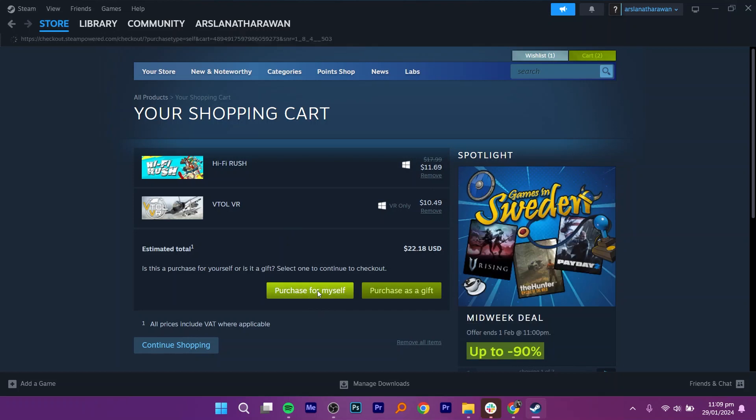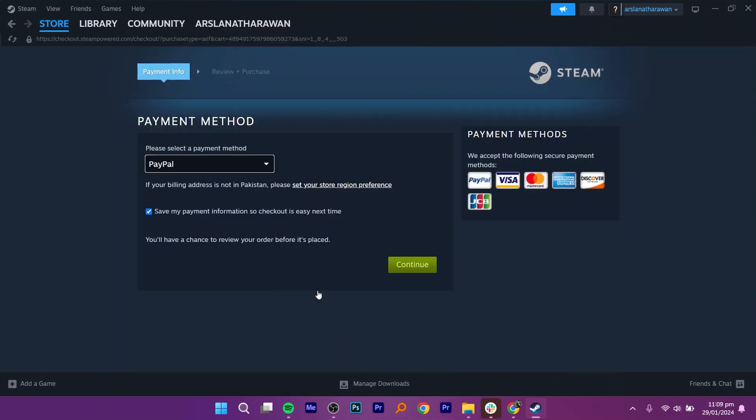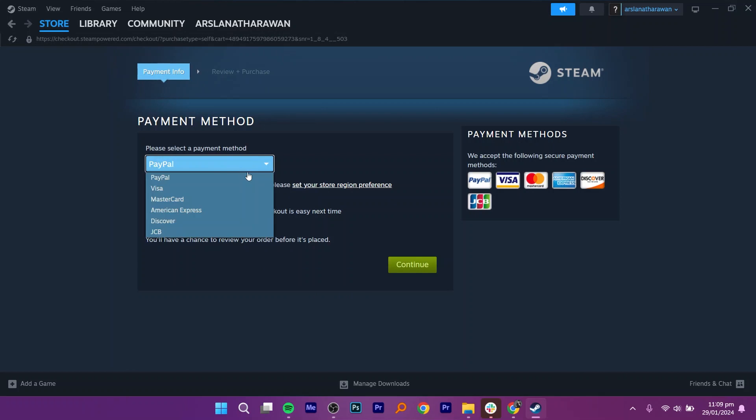Next, click on the purchase for me button, which will take you to the payment method page.